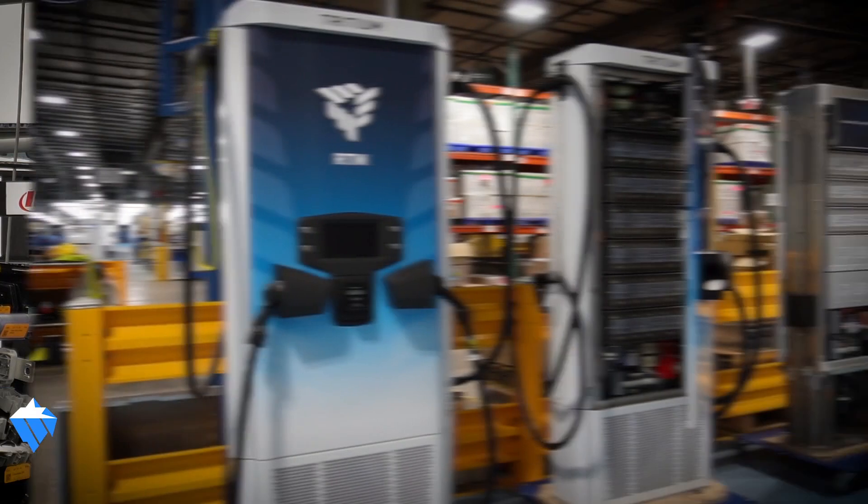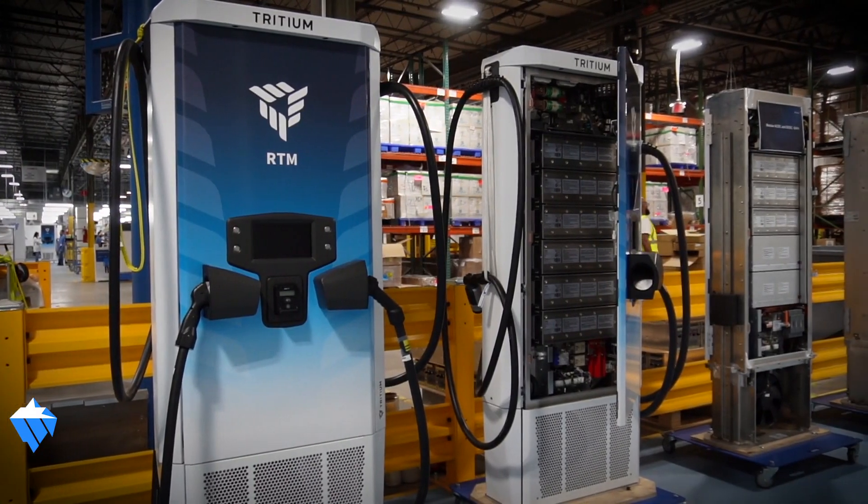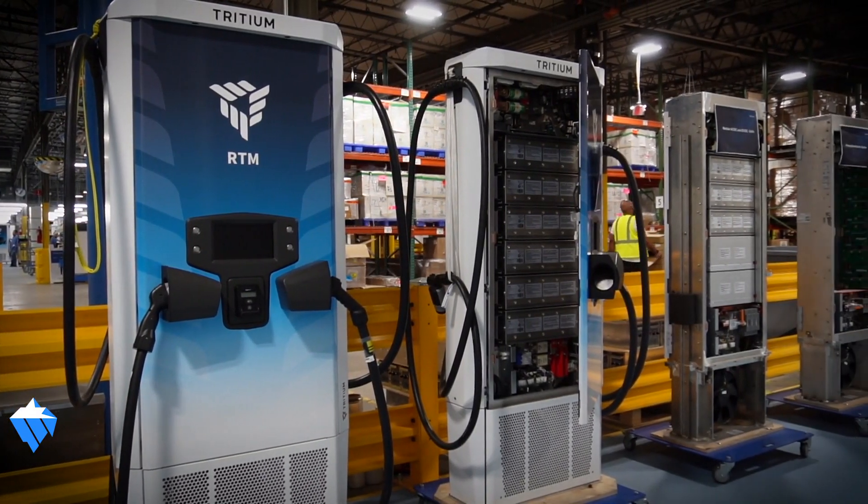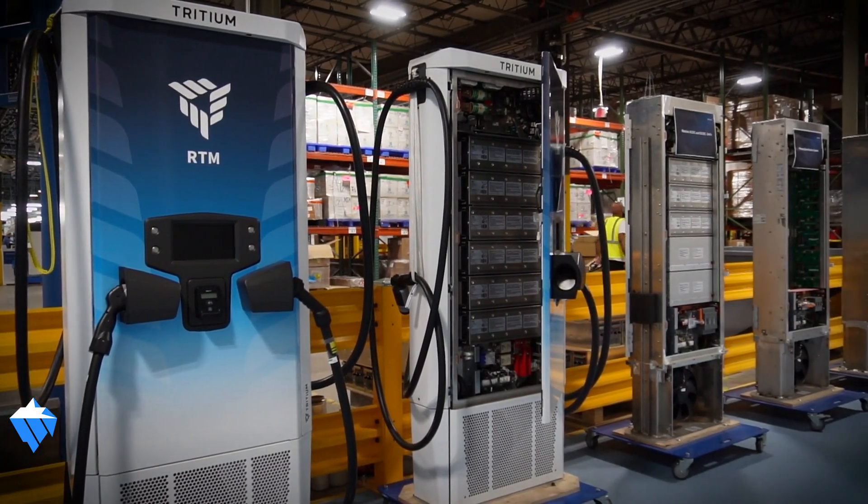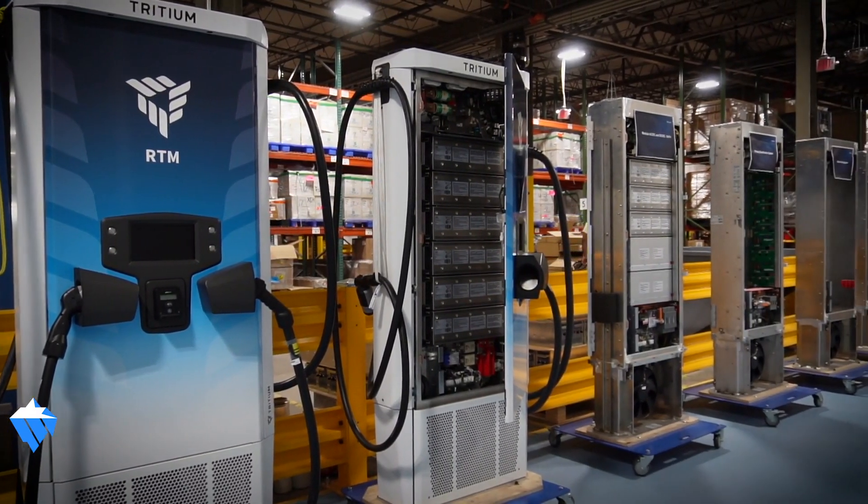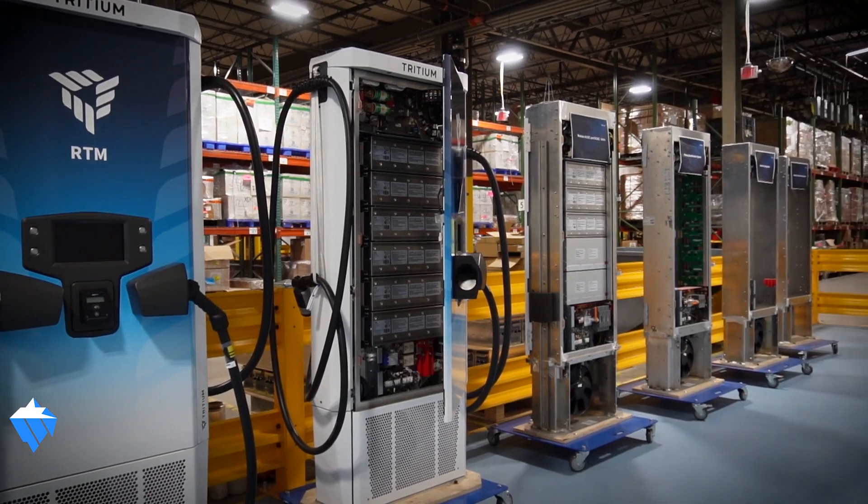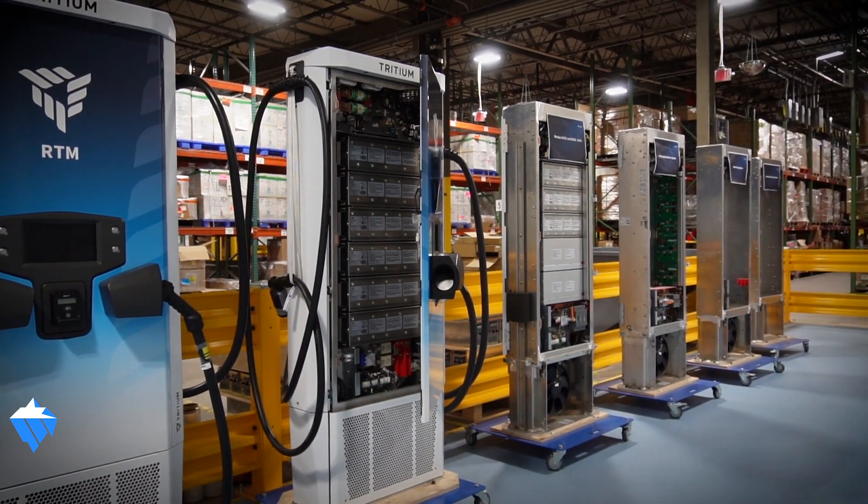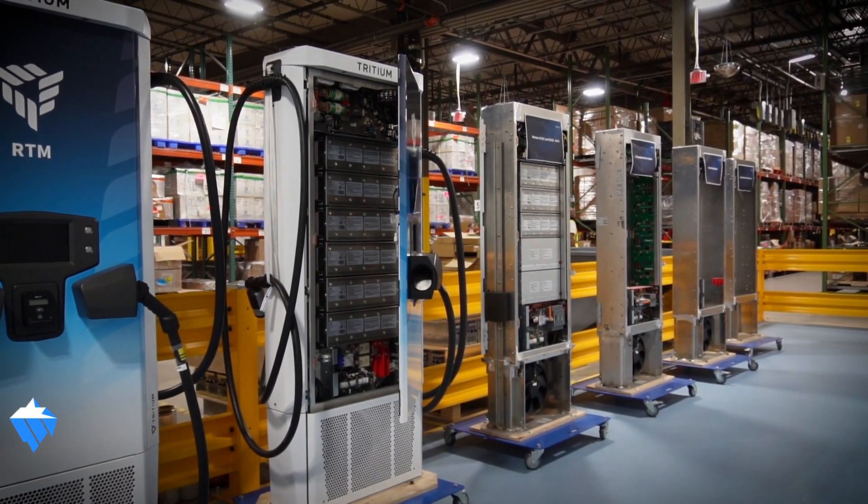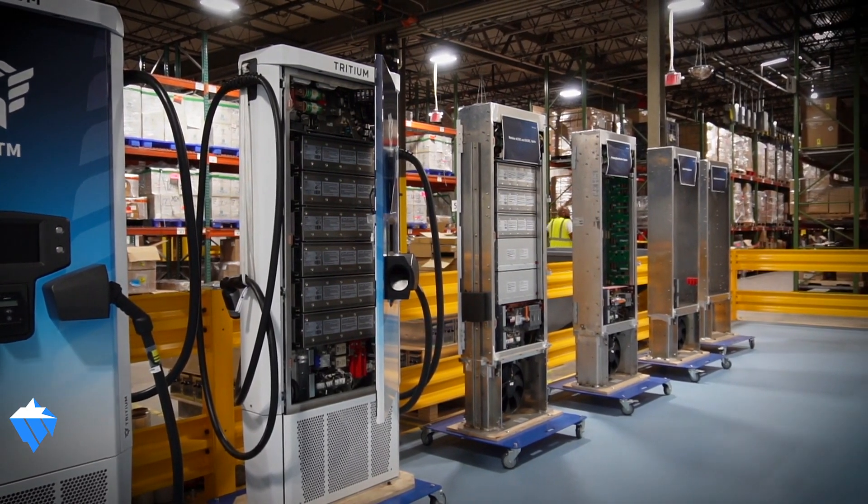My name is Tim Stephens. I'm the engineering manager here at Tritium. We're located in Lebanon, Tennessee. We make ultra-fast DC chargers, so we make charge units and all peripherals that go into having a charge station for electric vehicles.